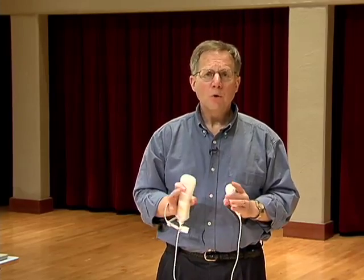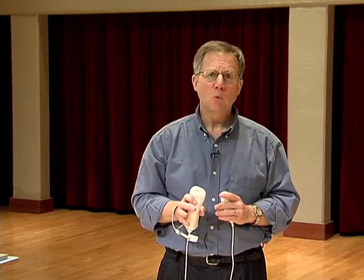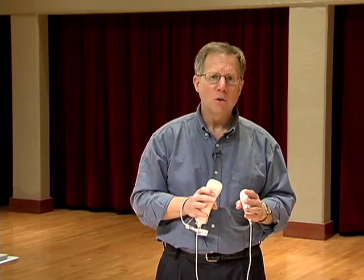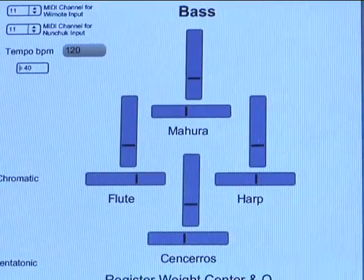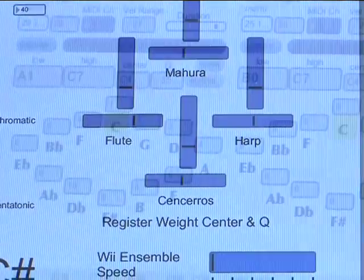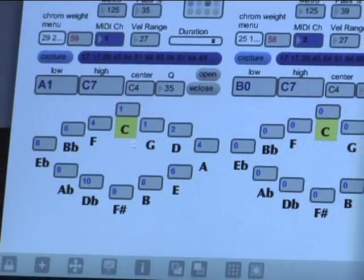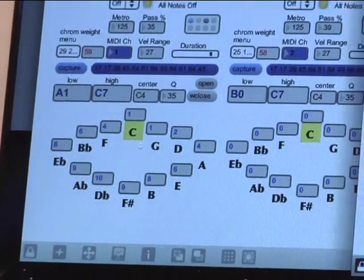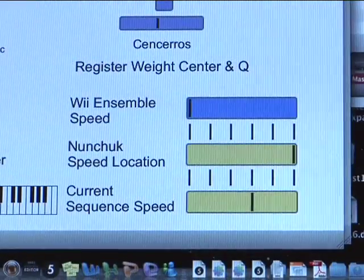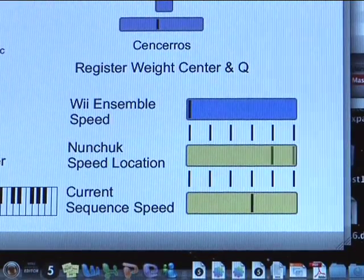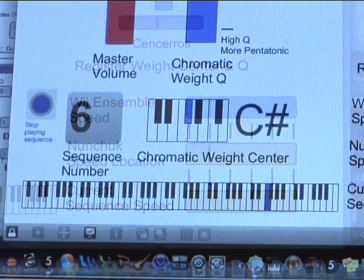The computer program consists of modules or patches, each with a specific function, connected together in a graphic display. I designed an interface for each piece to display some of the information from the Wii and current settings in the program.